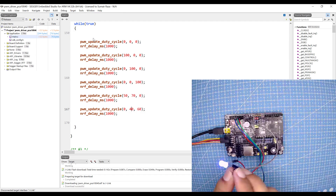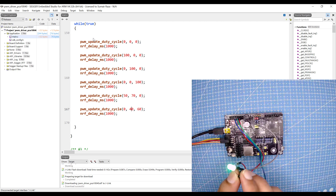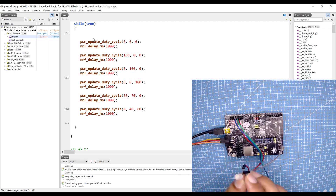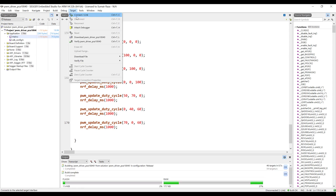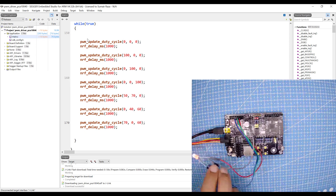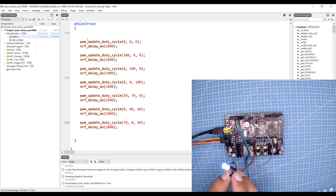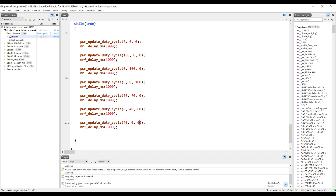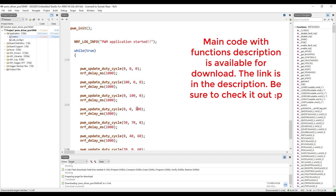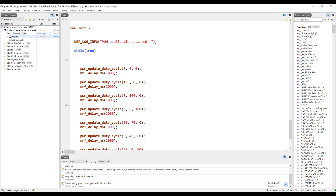Here you can see all three colors, then some other different colors. Let me change these values and add another color. Build, erase all, and download. Here you can see we have different colors and you can see the violet color as well. I hope you learned something new today. This code along with function information will be available for download — check the description. If you're new to my channel please subscribe, and if you liked the video hit the like button. Thank you very much for watching, see you in the next video.